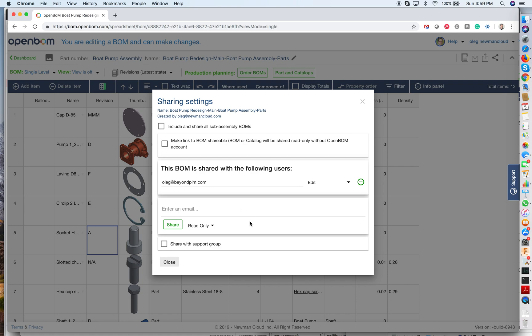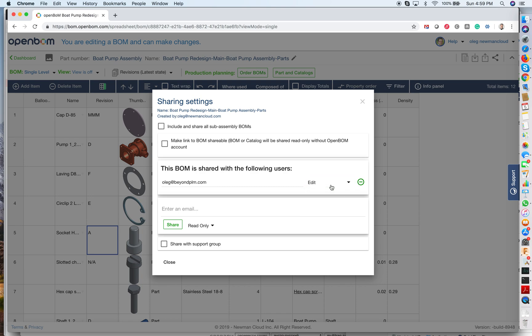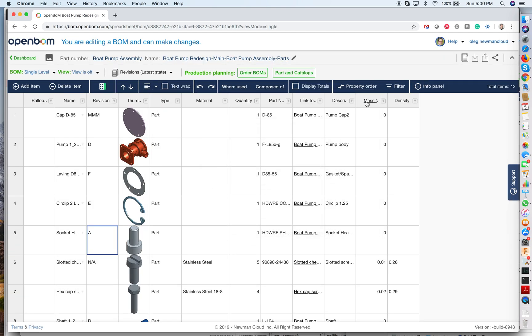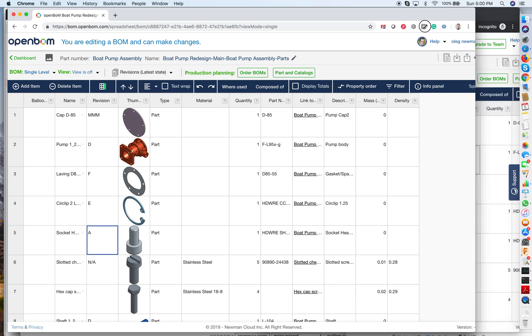In my particular case I shared this BOM with a user with another account of myself and I am allowing edit control for this sharing. So as I did it, now for the purpose of this demonstration, I open this BOM in a separate browser.